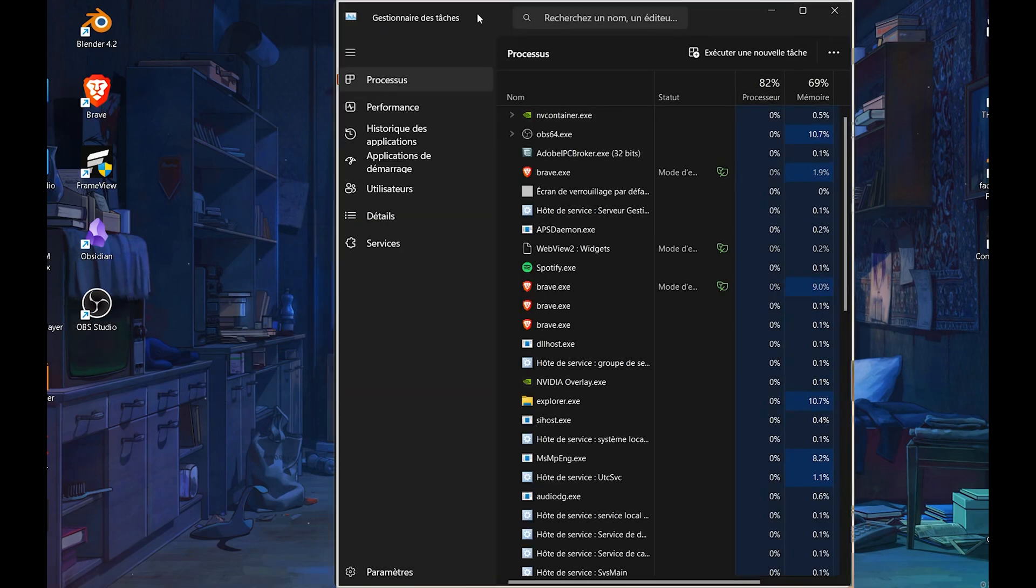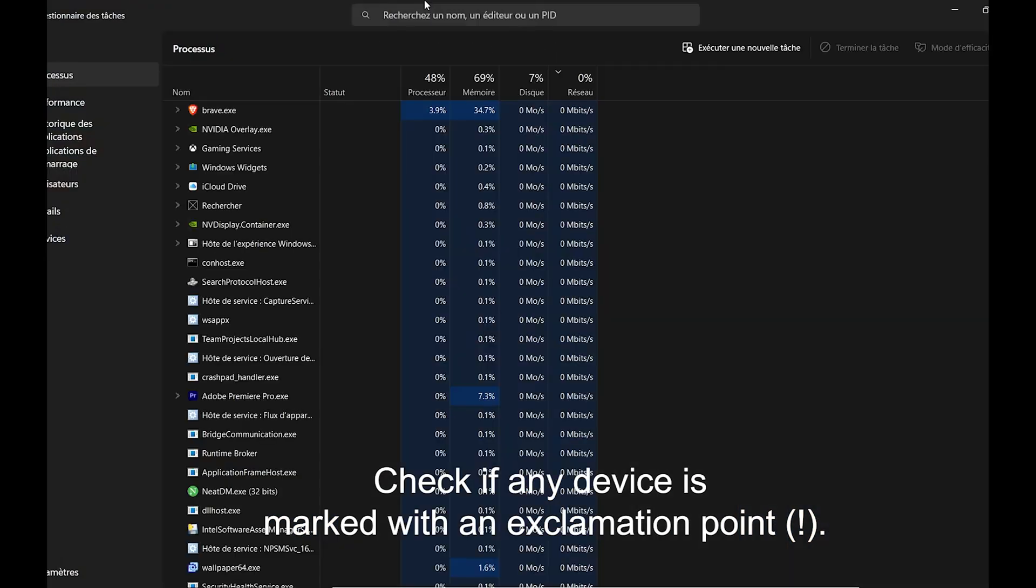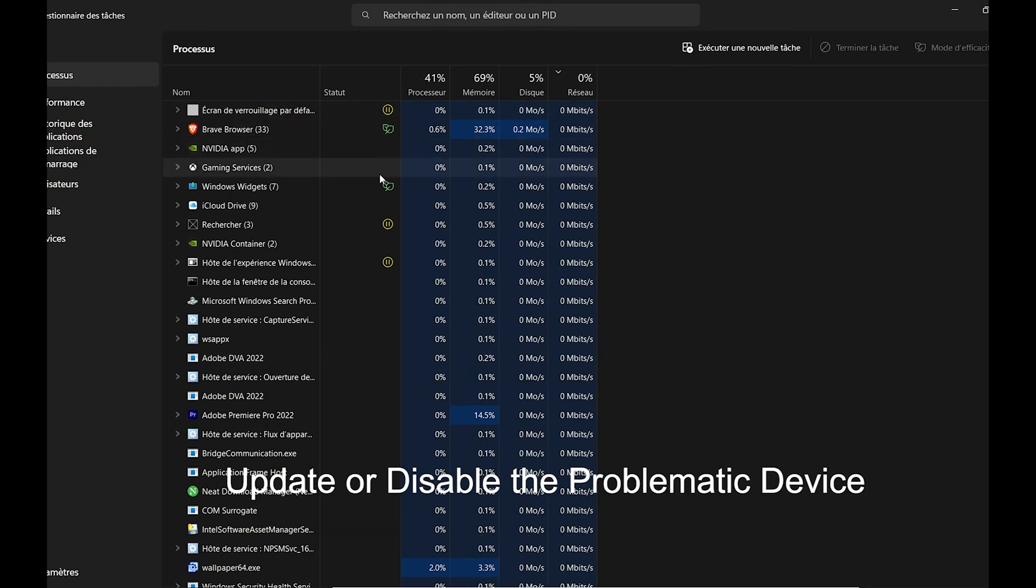Look for problems. Check if any device is marked with an exclamation point. Update or disable the problematic device.